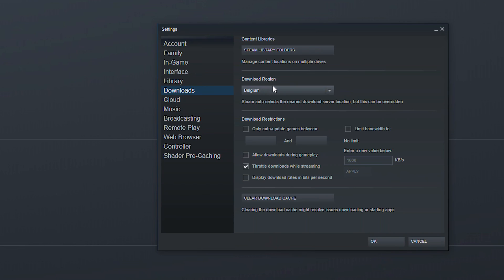The next thing we have is the download region. Now this should be set up automatically depending on where you download Steam. However you can feel free to come in here and change it if you like.